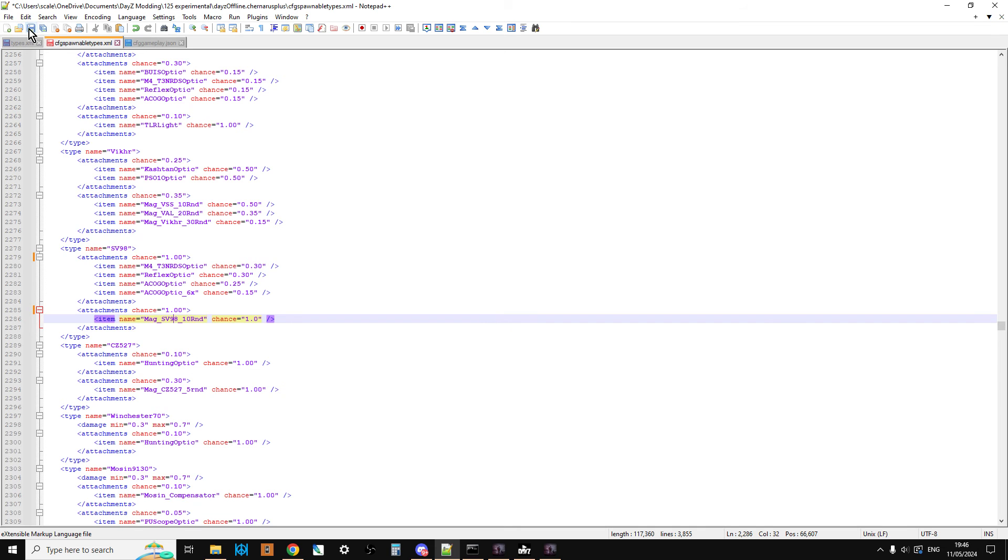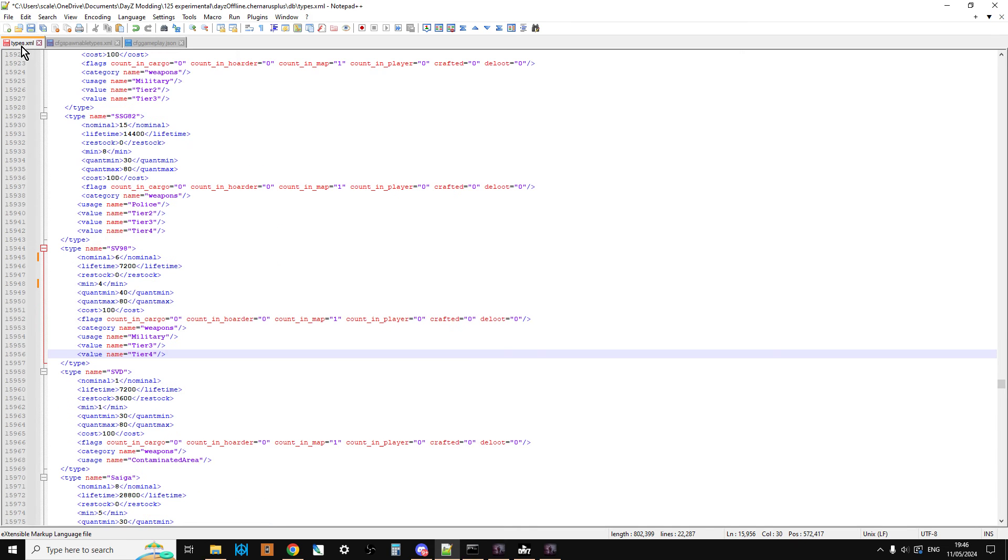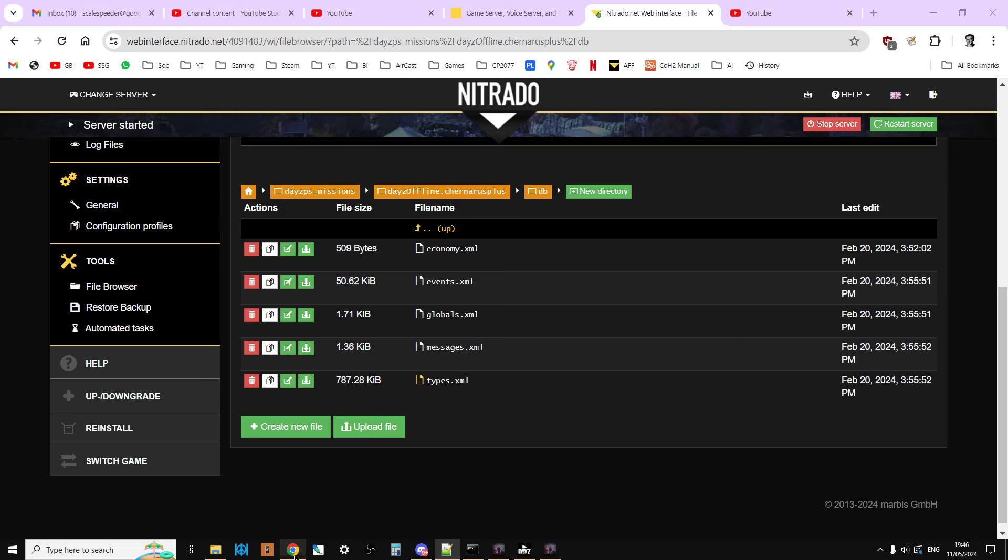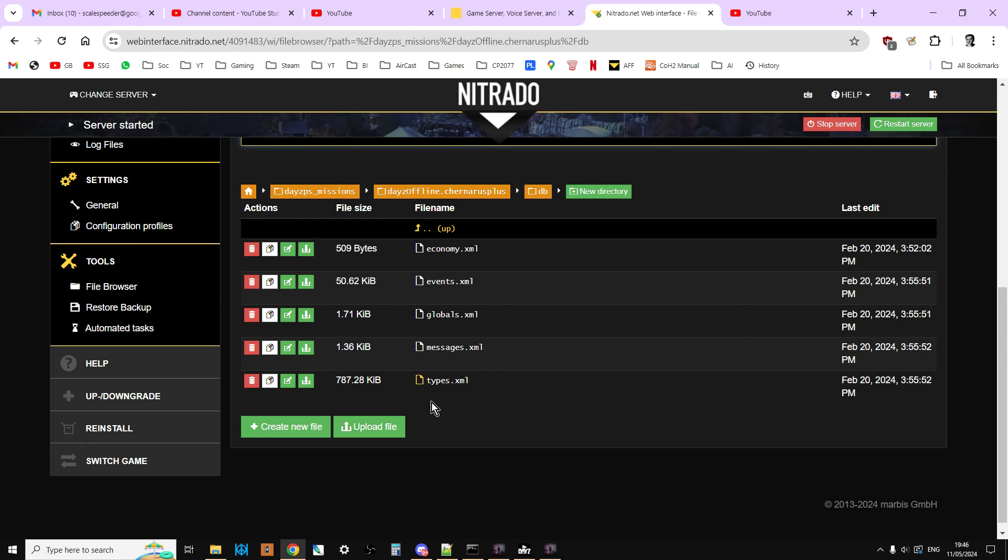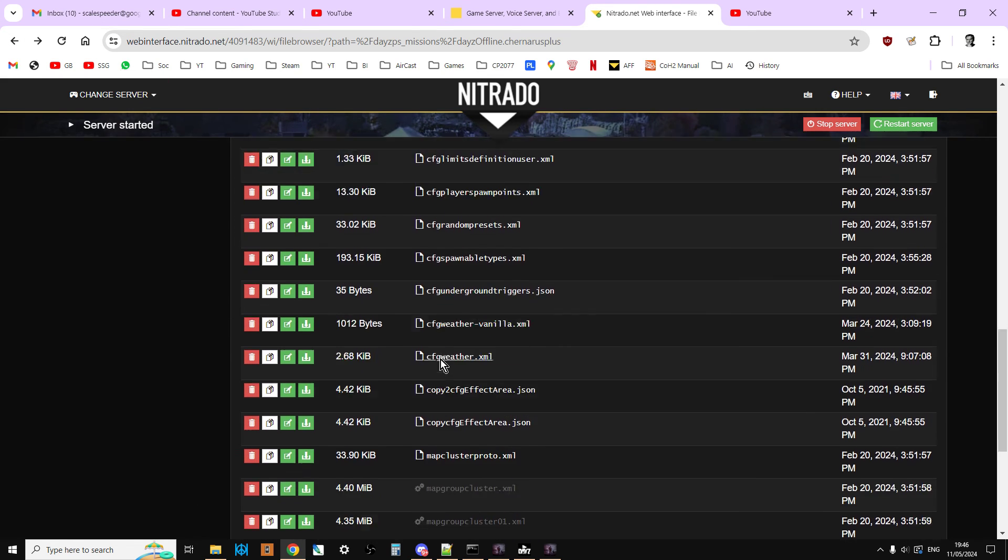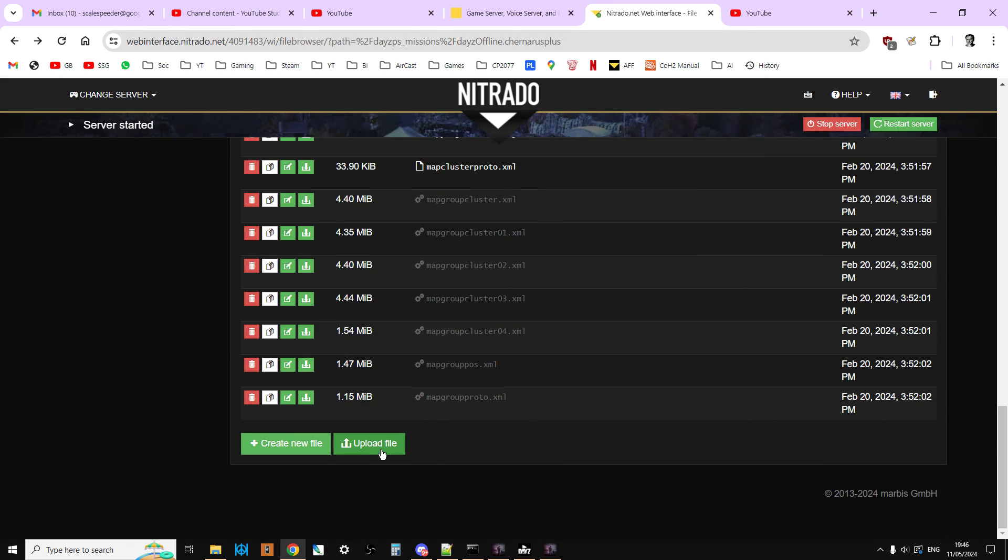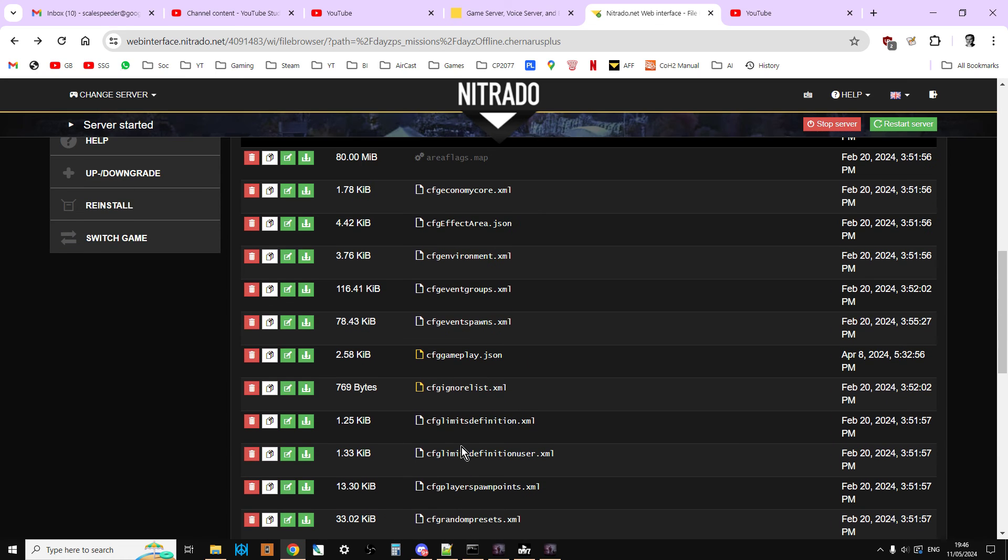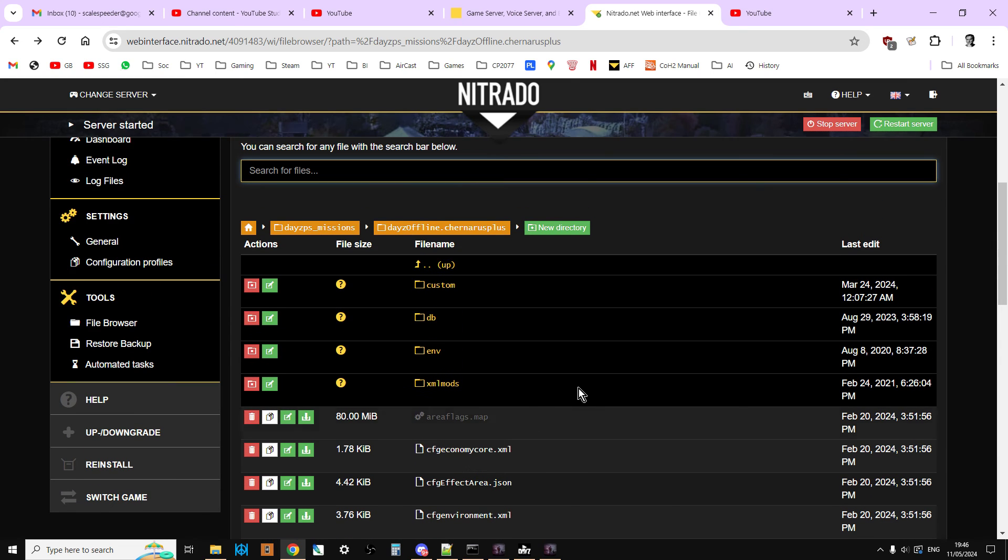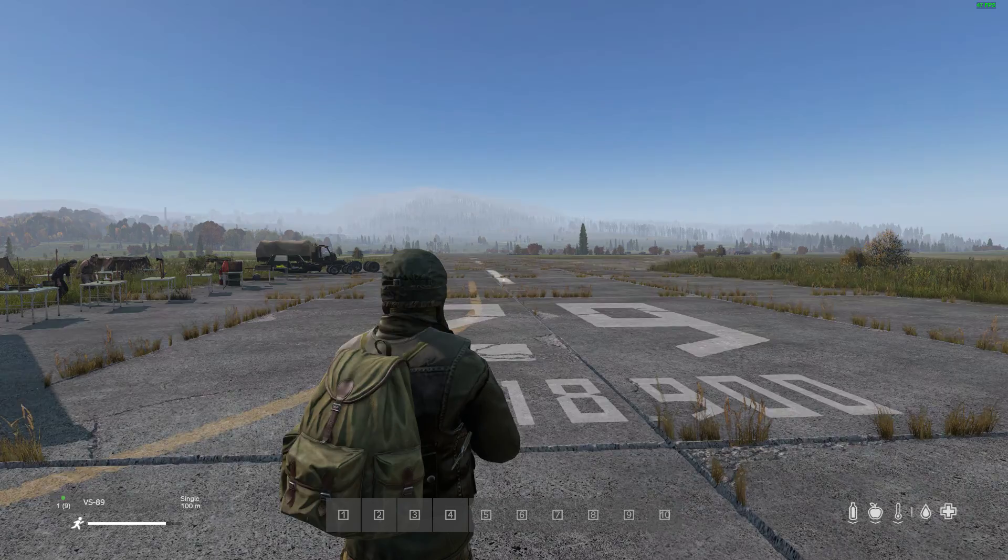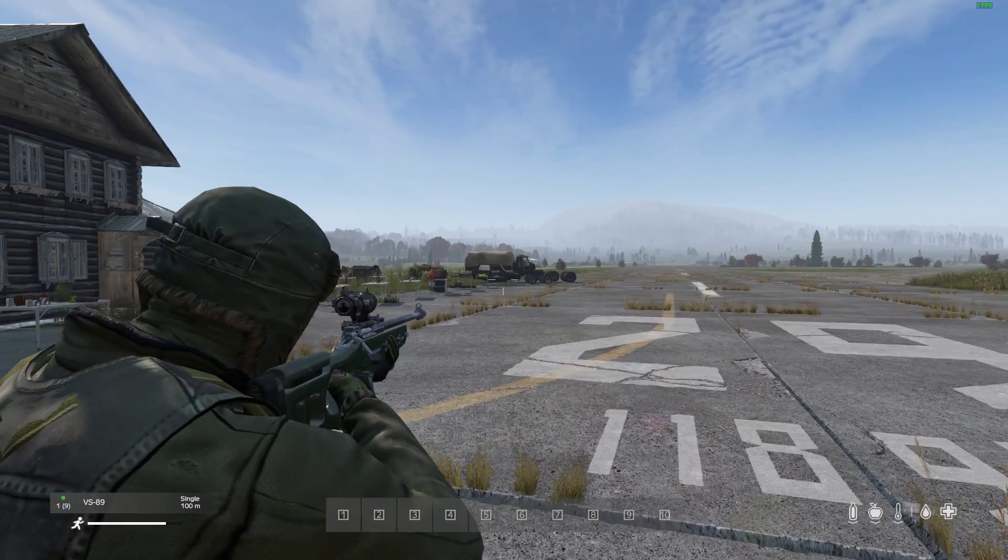Now you would then save that and then you would go back to your server and you would just upload those files over the top of the existing ones. So upload the types over the top of the types, and then you would upload the CFG spawnable types over the top of the CFG spawnable types.